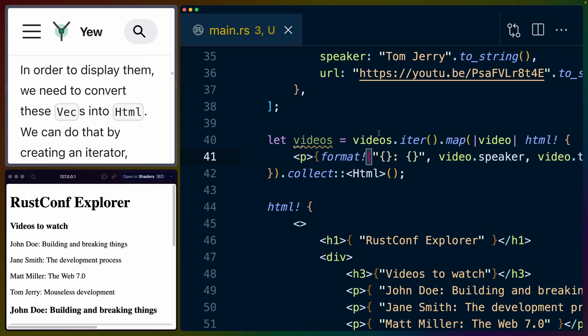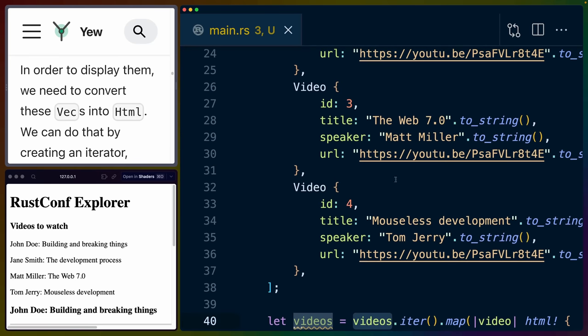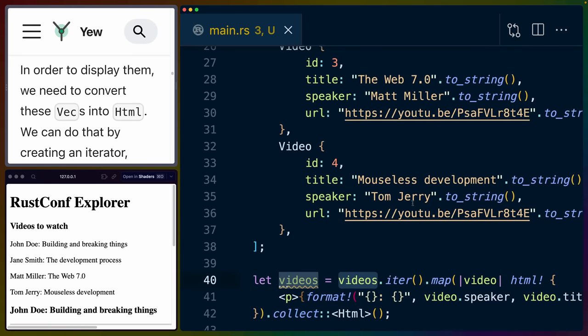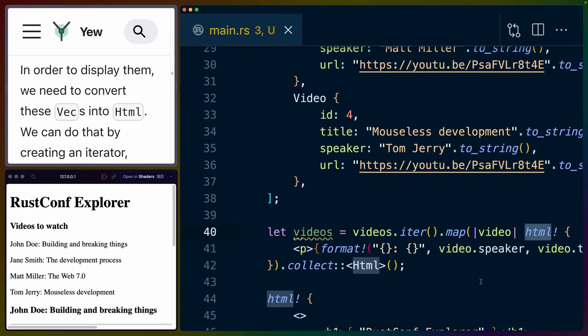Next up, we do have to convert these videos into something we can actually display. So we want to basically take this data and render it as HTML. So we can use Rust idioms to do that by doing videos.iter, which is the vec of video structs, mapping over that, taking a video, and returning an HTML macro from this closure.